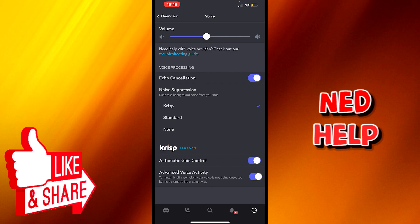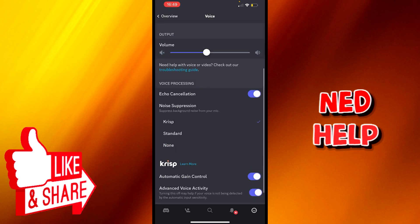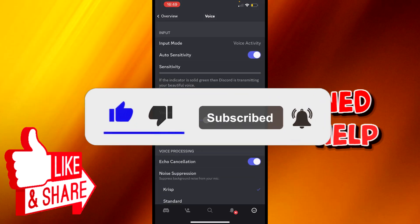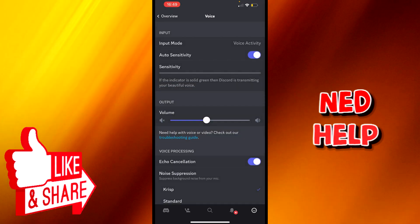Here you must enable echo cancellation, noise suppression, automatic gain control, and advanced voice activity. After that, you should be all set.